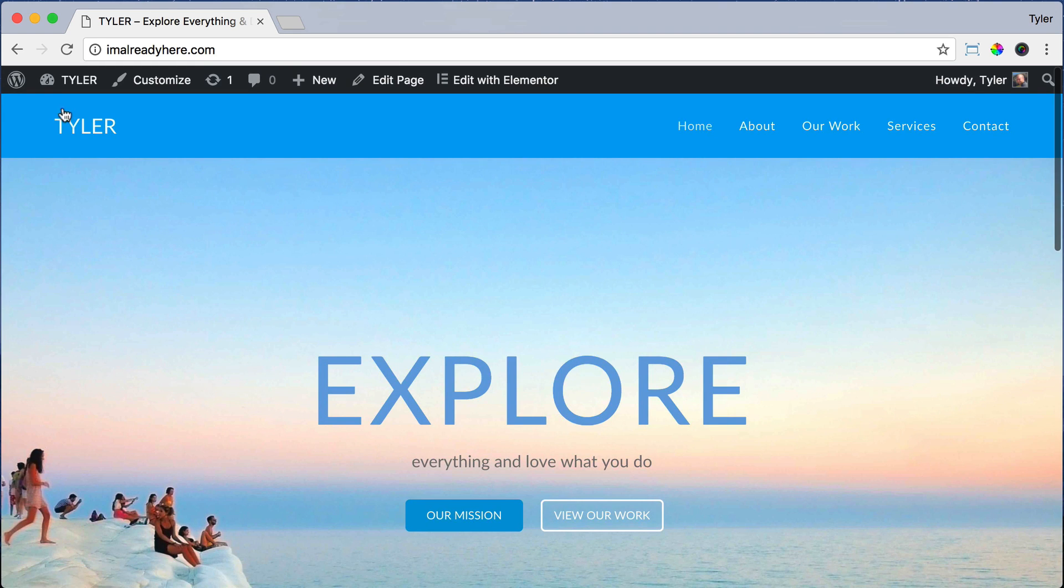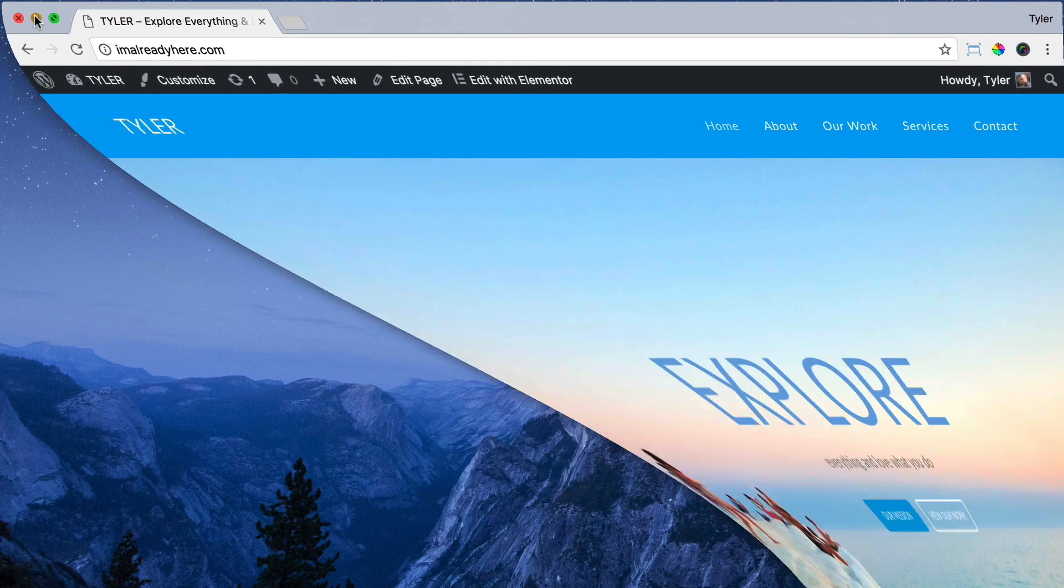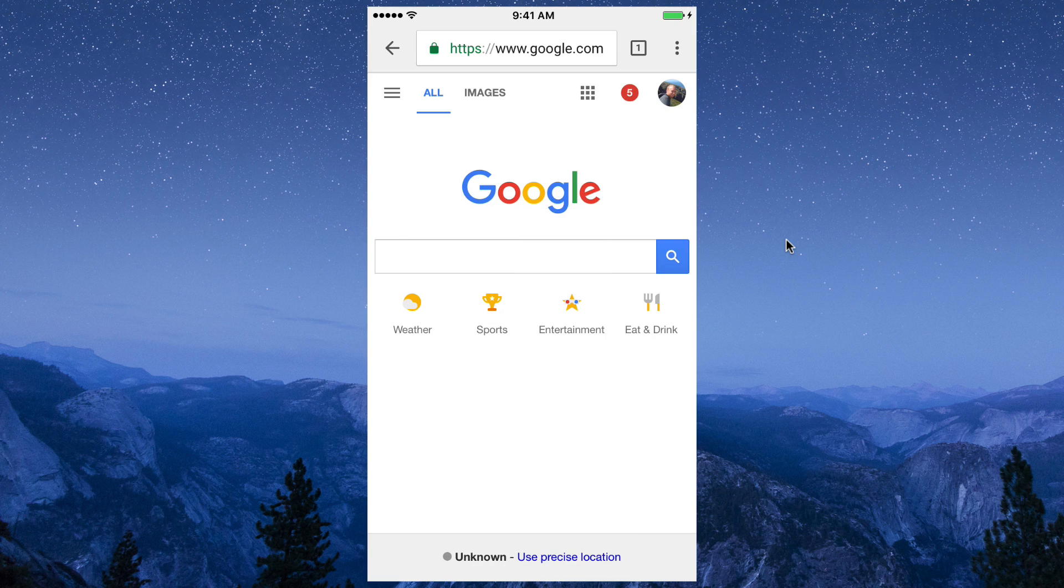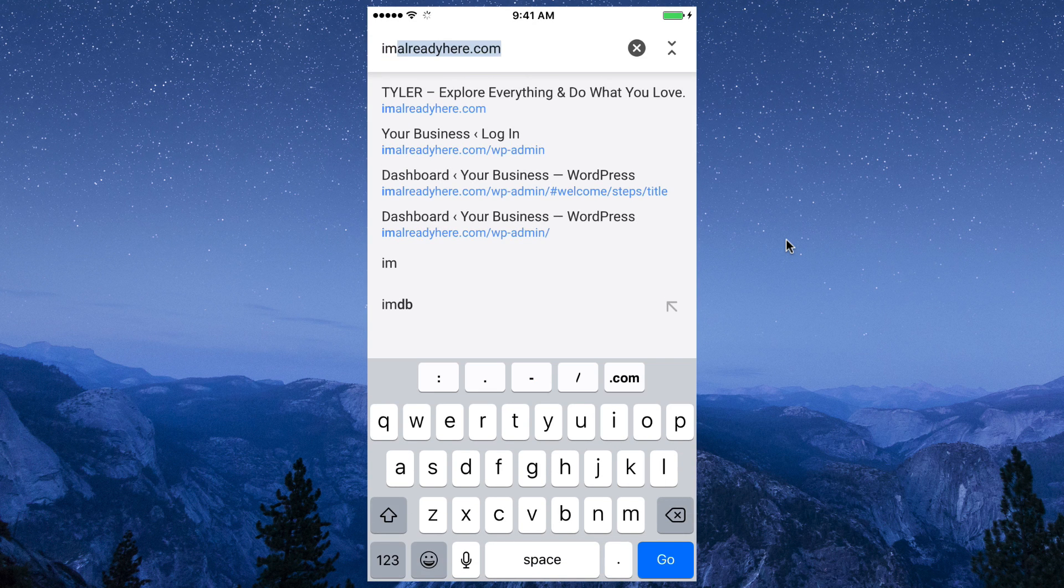But even though our homepage looks awesome on the desktop version, let's see what it looks like on the mobile version. Let me pull out my phone.